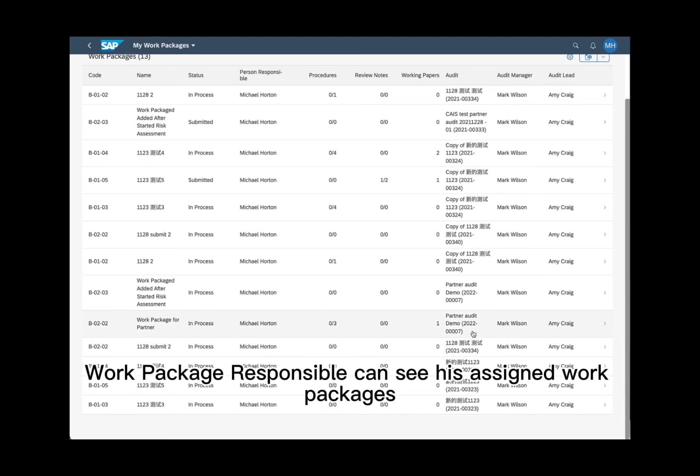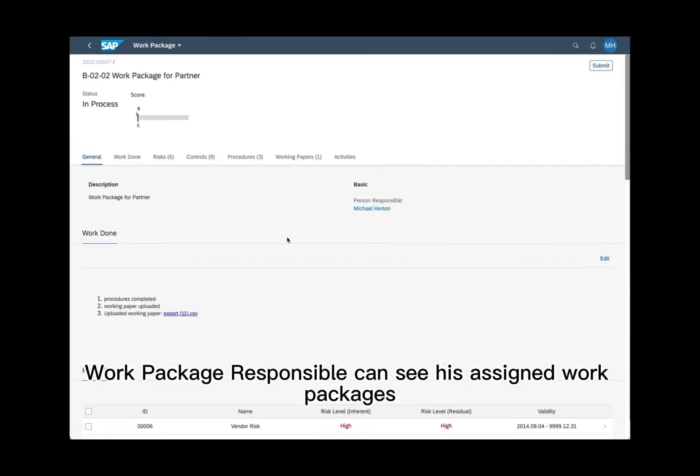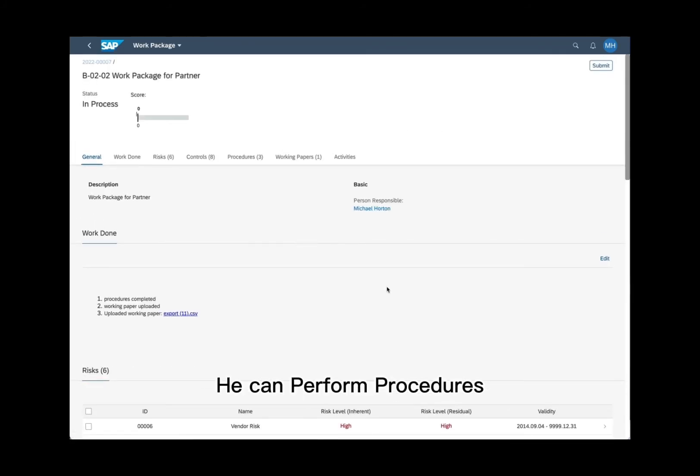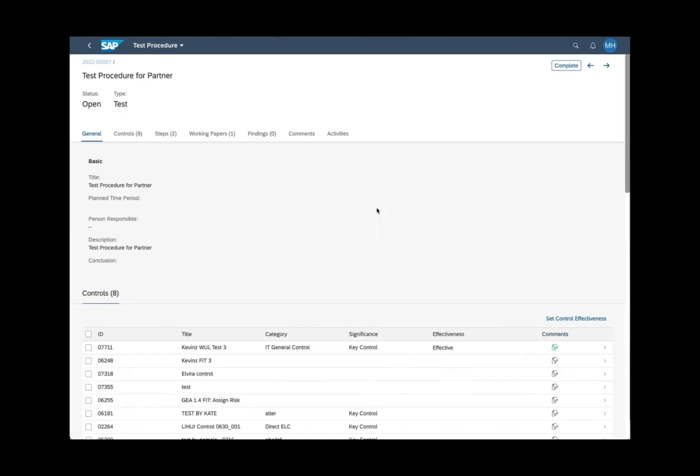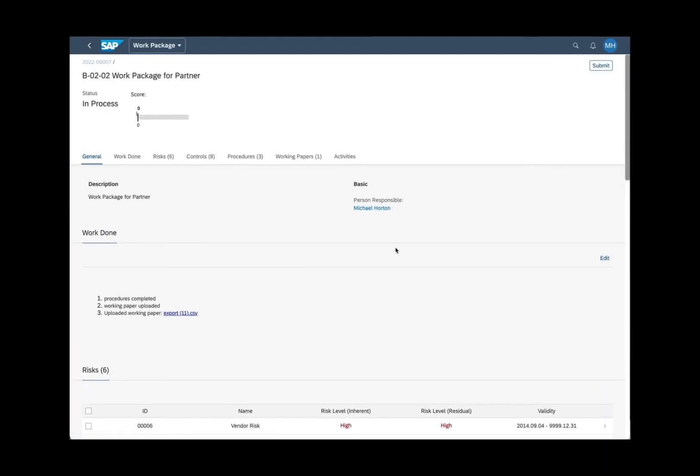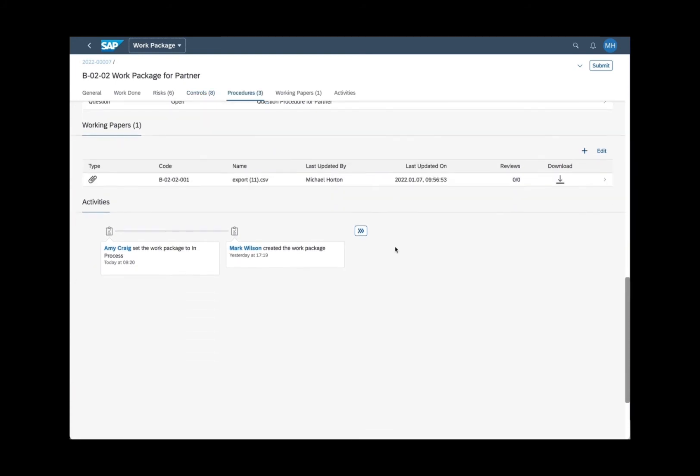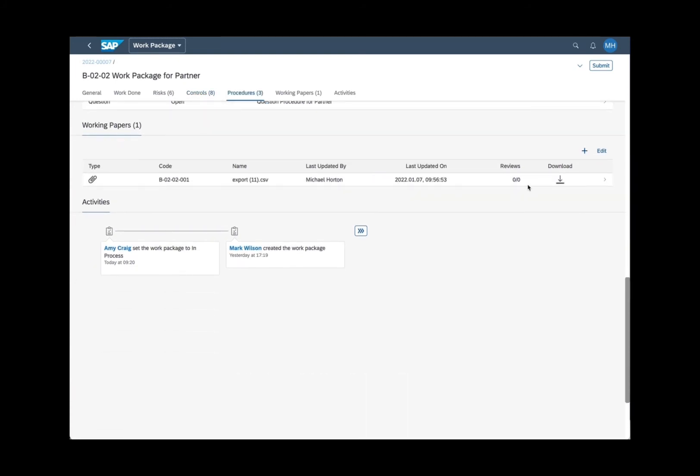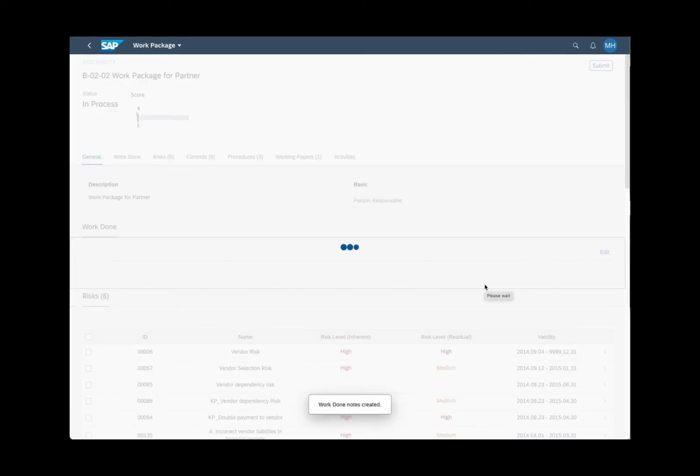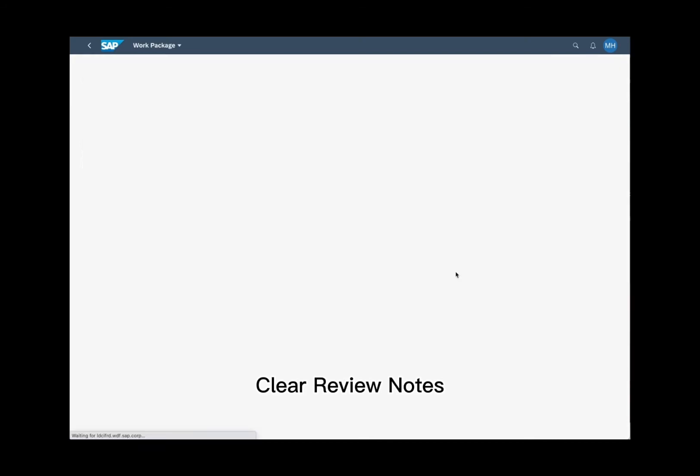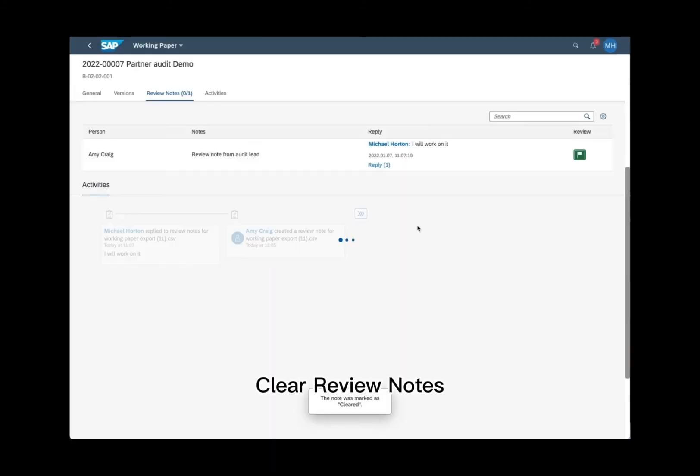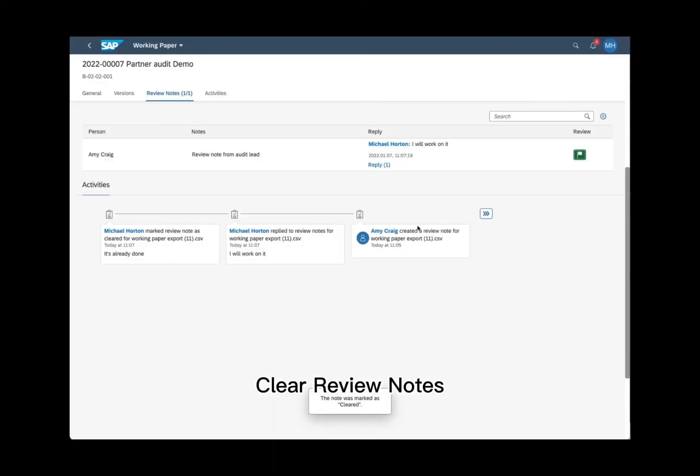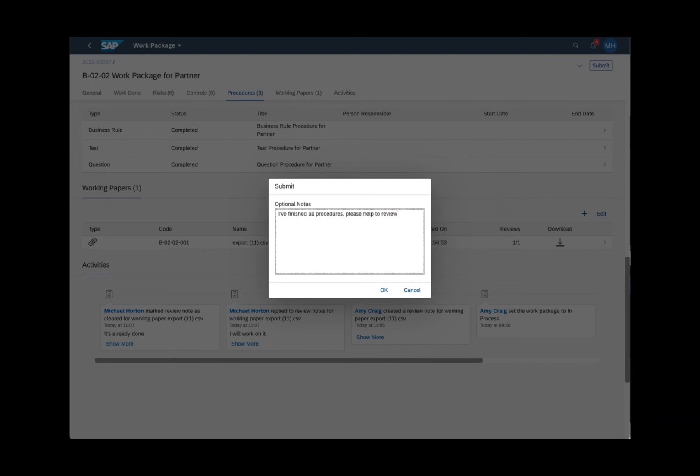He can perform procedures, upload working papers, create work done notes, clear review notes. Work package responsible can submit the work package for review.